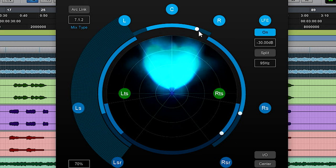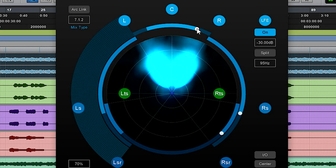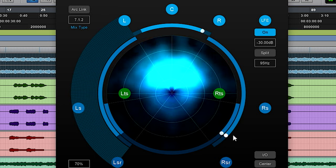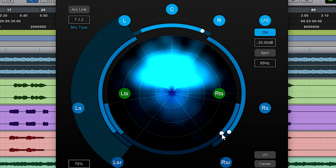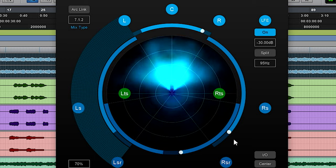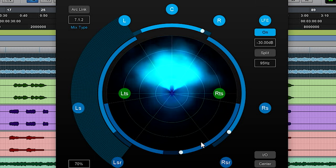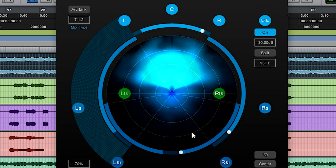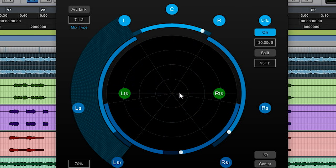So you have various different controls. At the top here you have some arc controls which allow you to dictate how far around the surround field the audio is moving. You can see as I'm spreading those arcs further out the audio intensity is getting further.